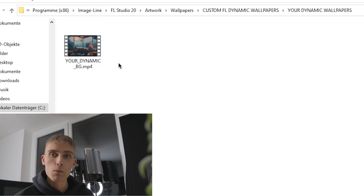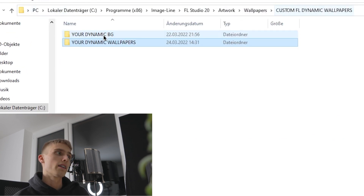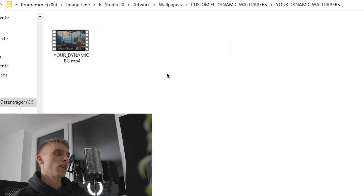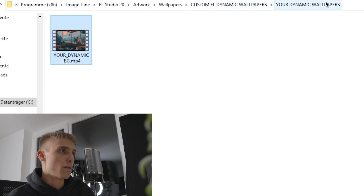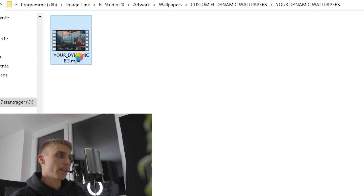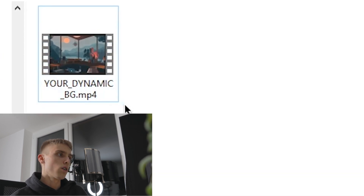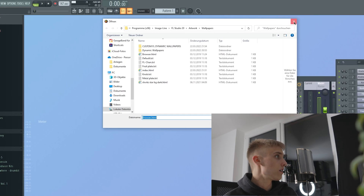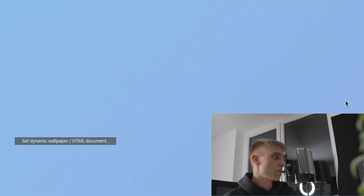It's important that you put the folder in there for it to work. In this folder there are going to be two subfolders: one is the video you want as your dynamic wallpaper in FL, and the other is the HTML file which basically makes everything work. The easiest way is to just delete the existing video in the folder called 'your dynamic wallpapers', put your video in there, and name it exactly like this: your_underscore_dynamic_underscore_background.